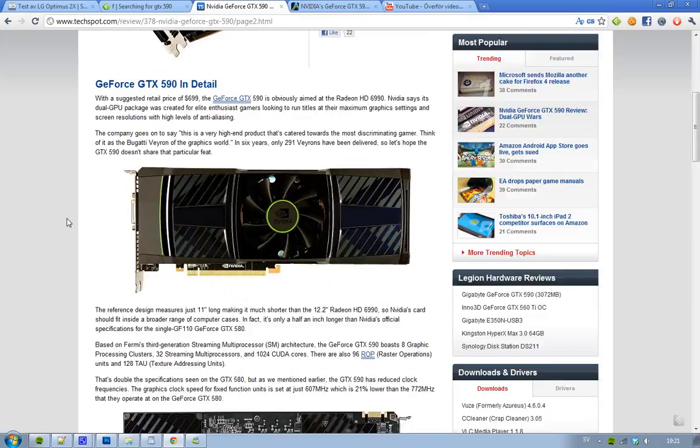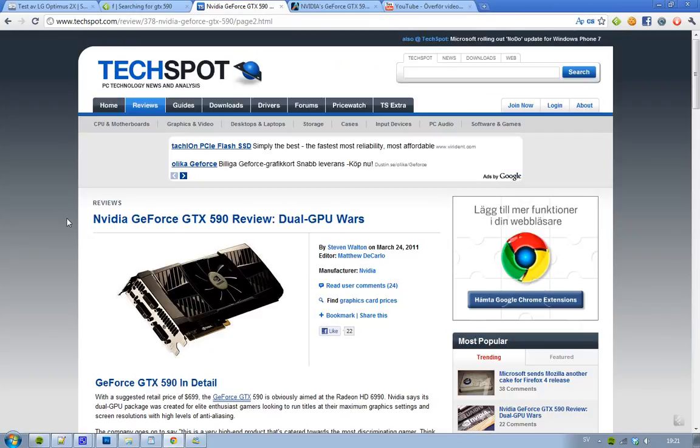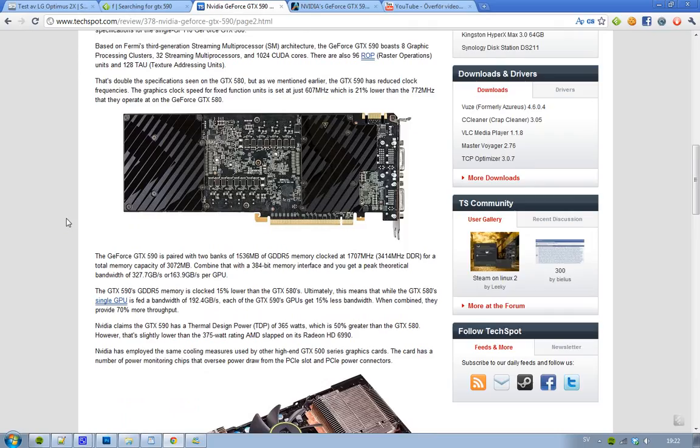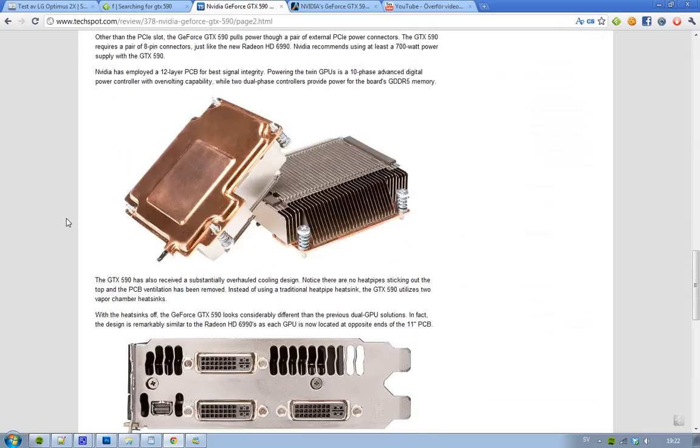So I really like this card, and I really like that they're pricing it at the same price as you would be able to get a Radeon HD 6990. So that is cool.